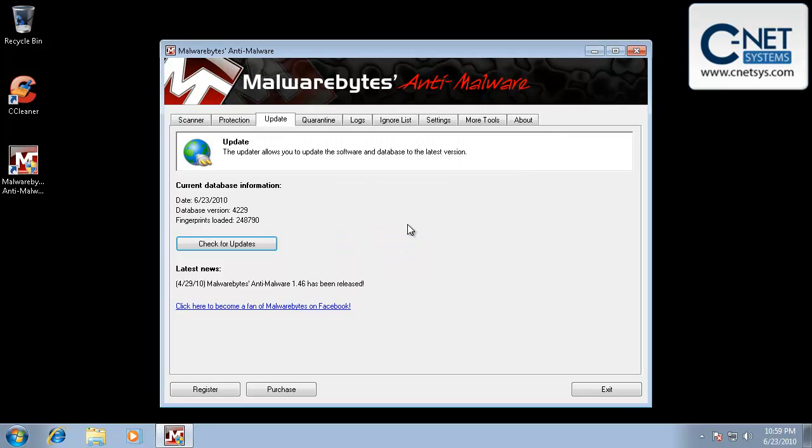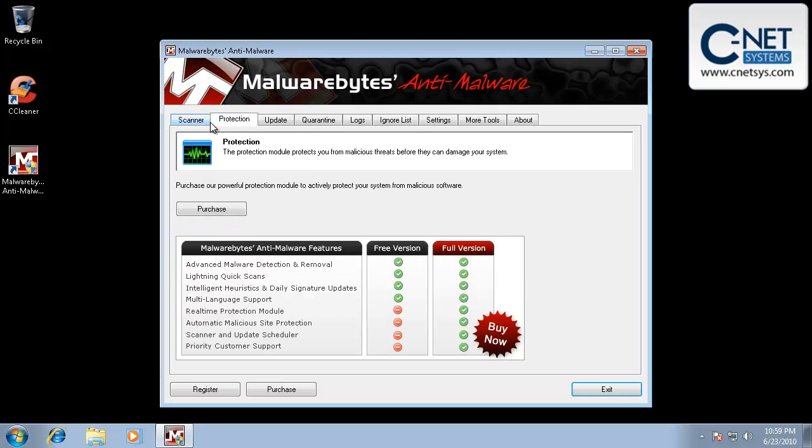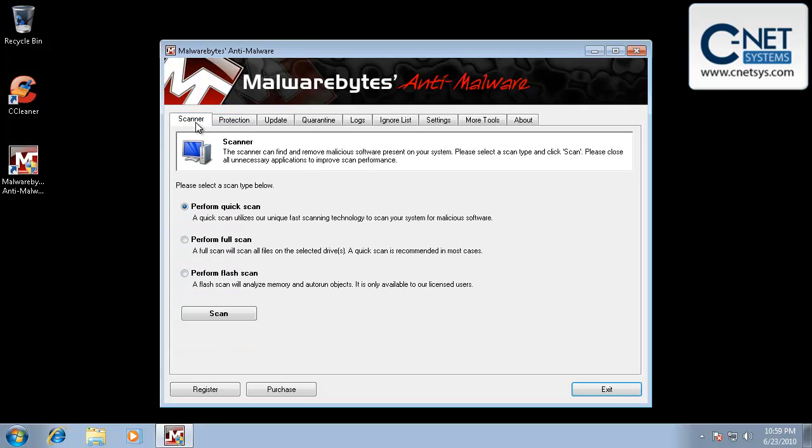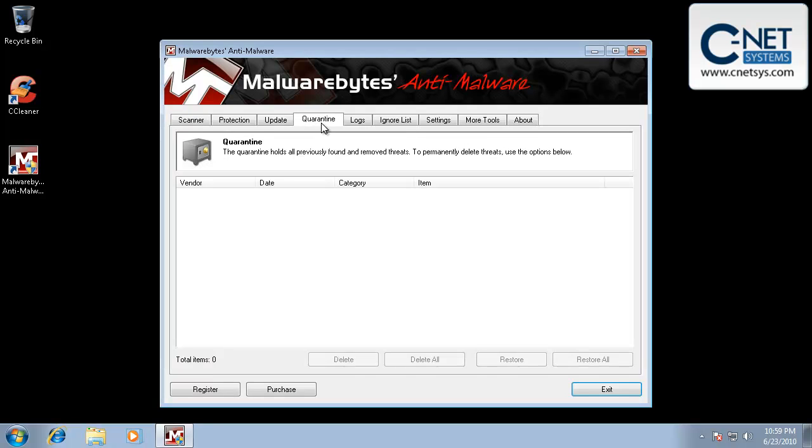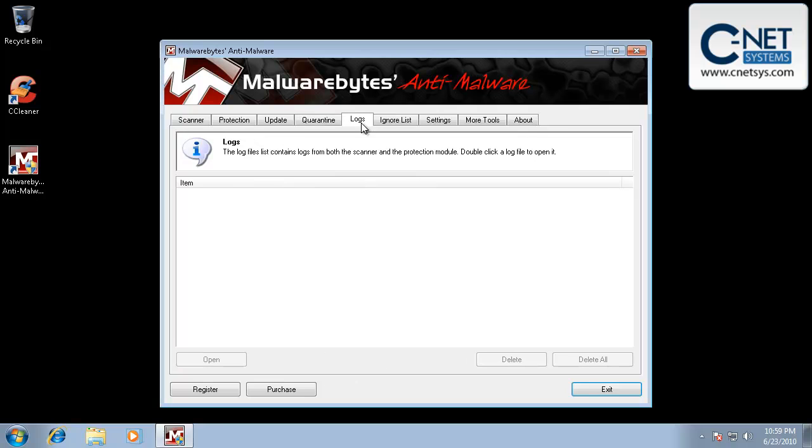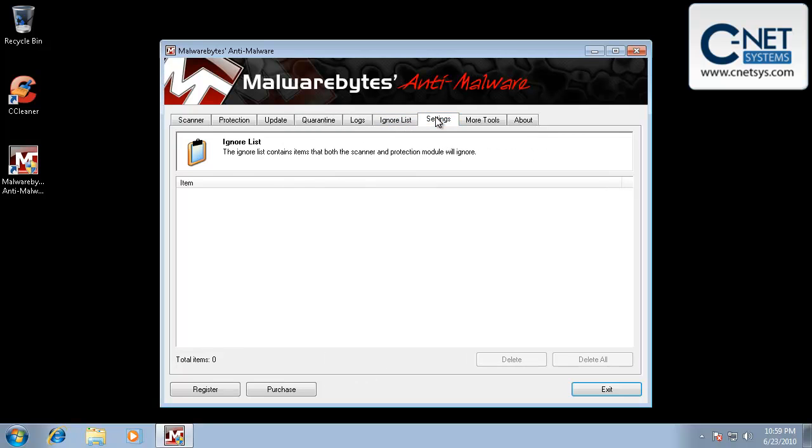Now there's different settings in here. Typically, all you're going to do is you're going to go in and you're going to run the software itself. You're not going to change any of the settings. You're not going to go into the quarantine or the logs. You're not going to ignore anything.